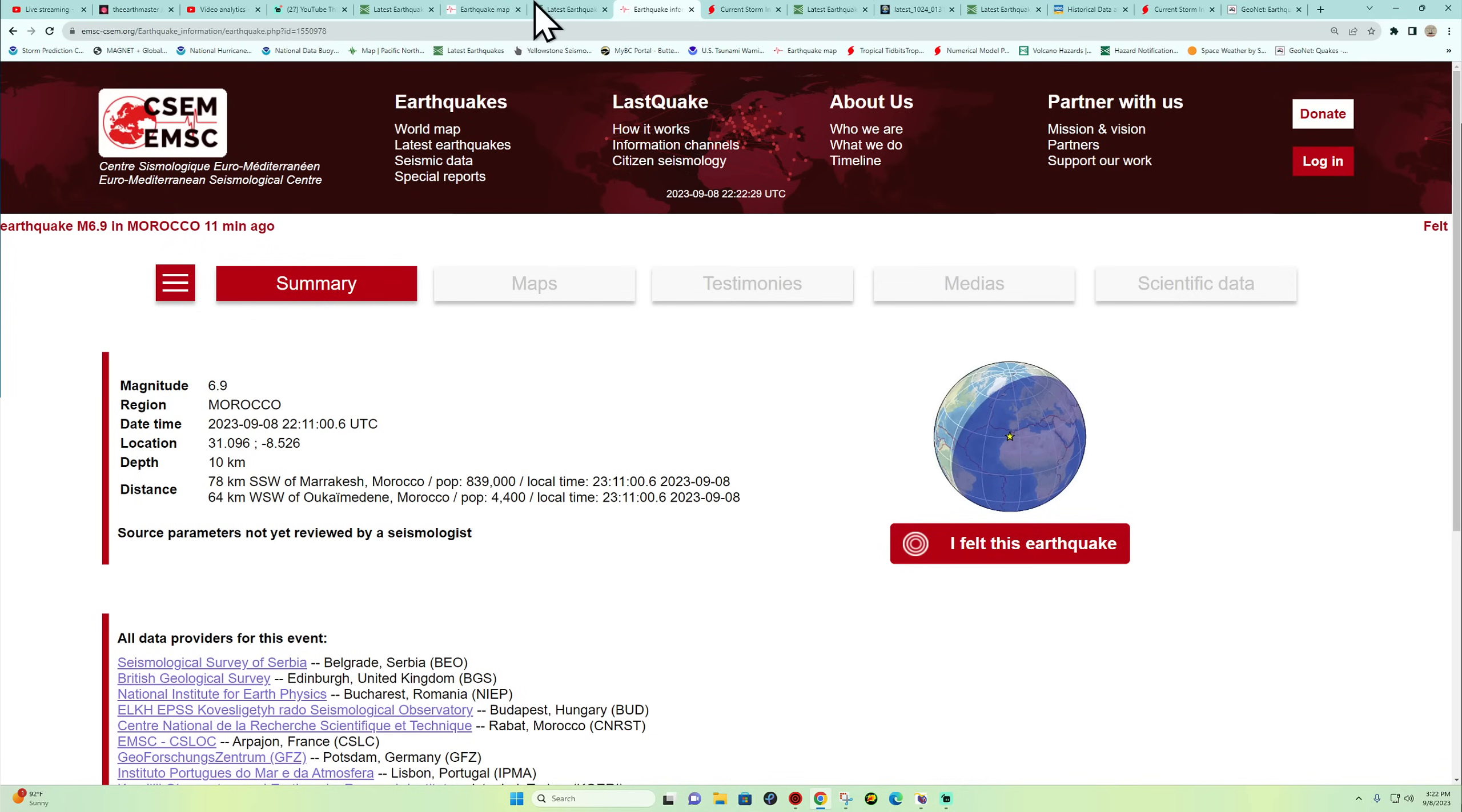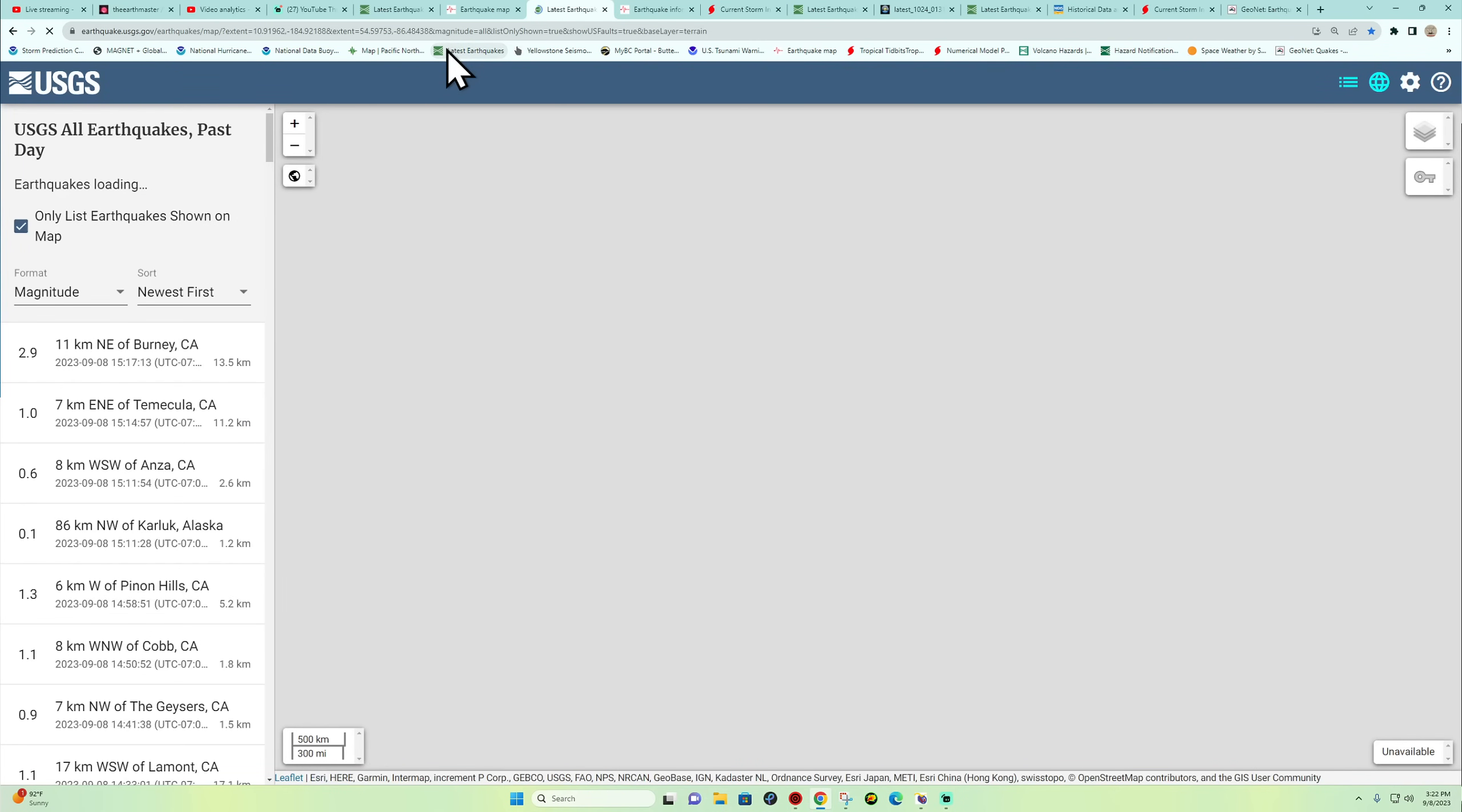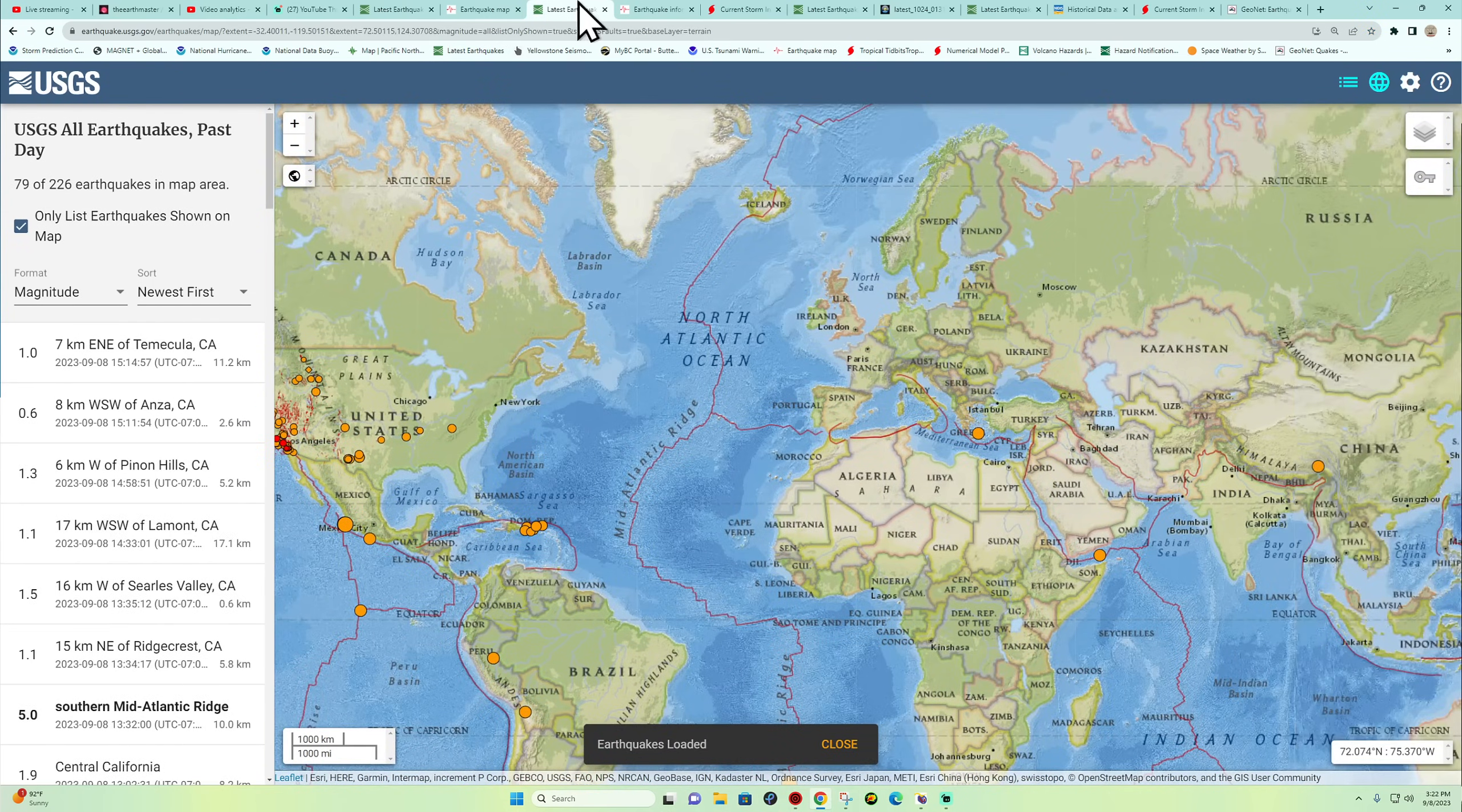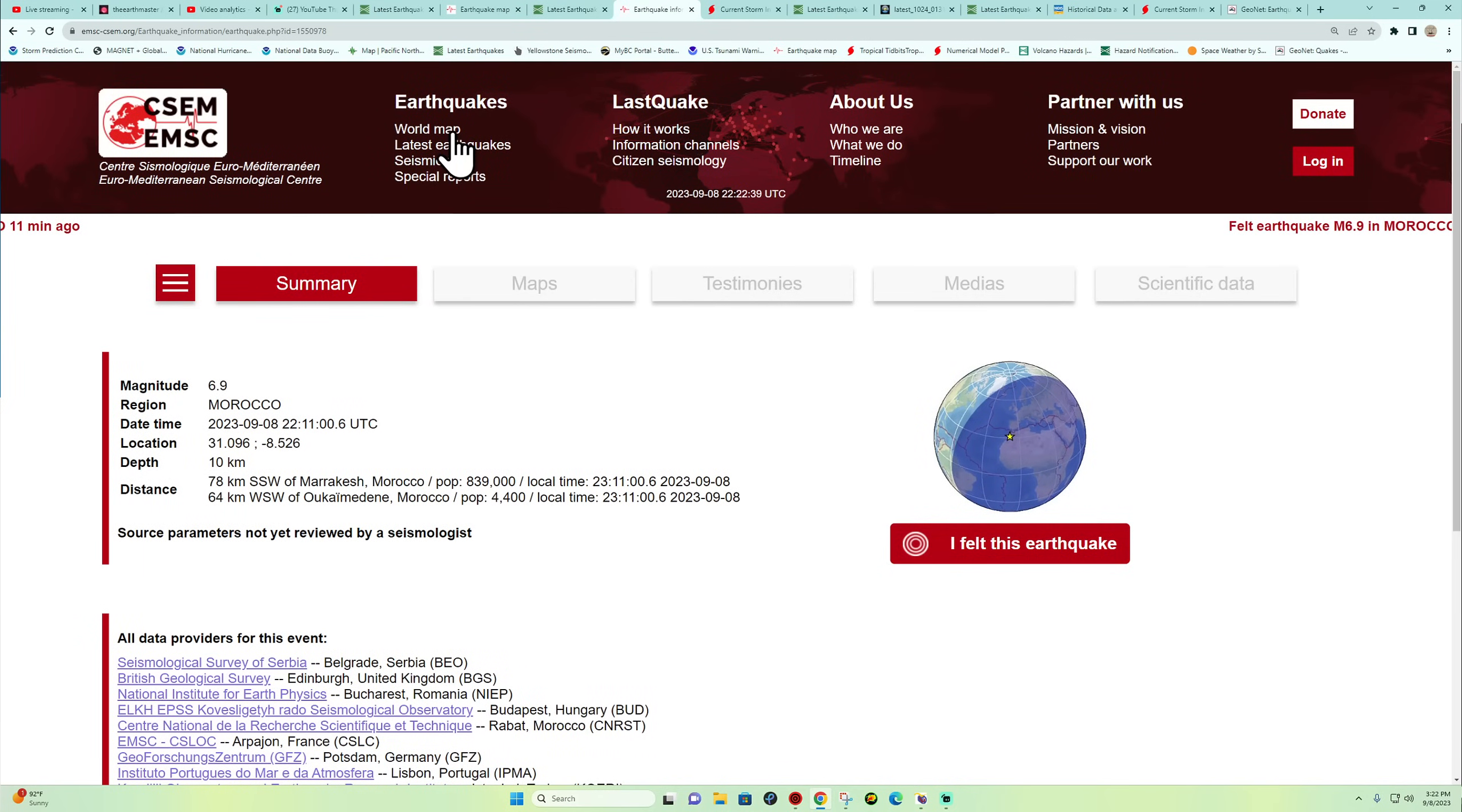It's coming off of a 6.9. I'm still waiting for verification though, because the EMSC models tend to overdo stuff on occasion as far as the magnitudes go.